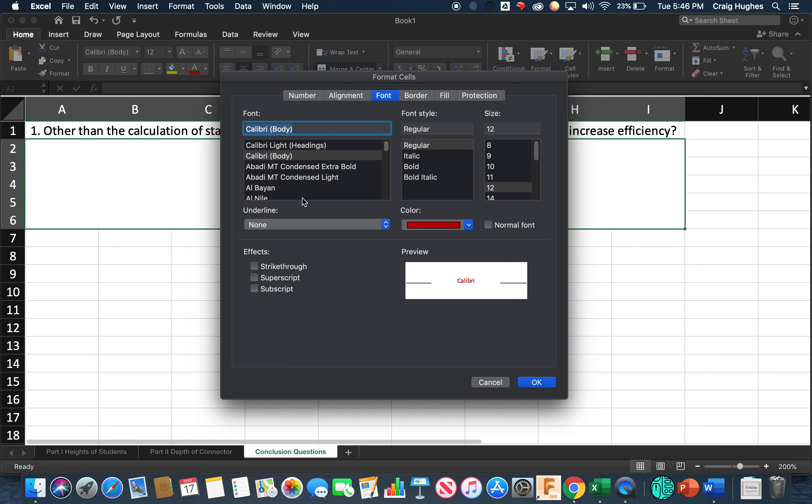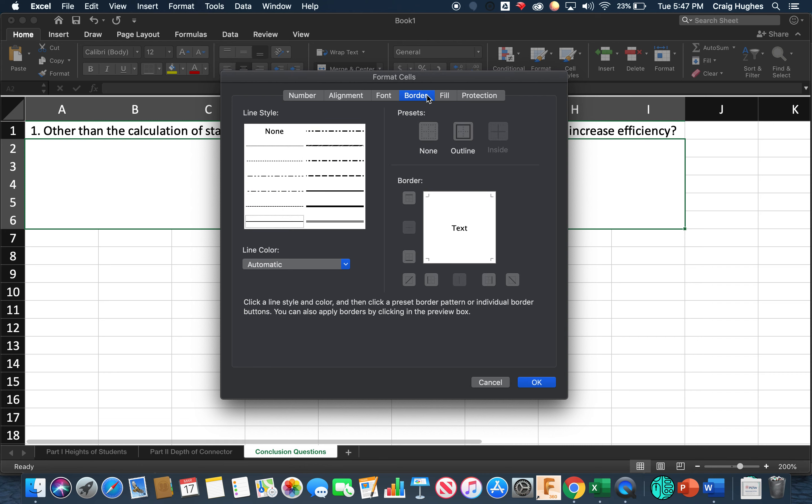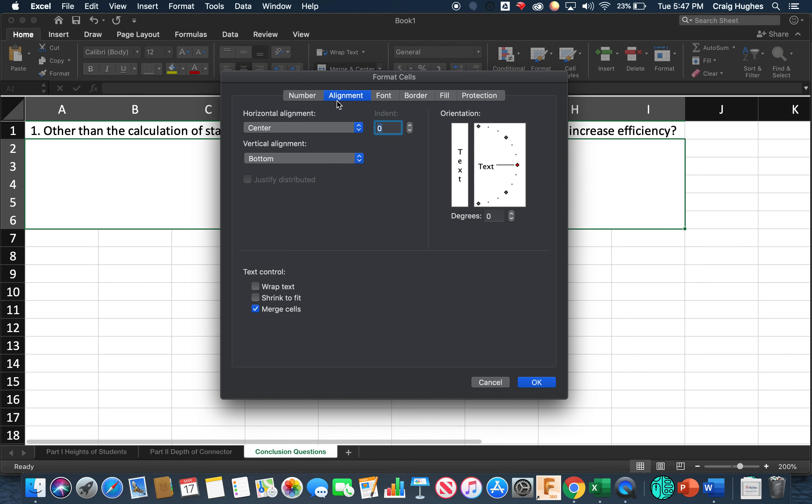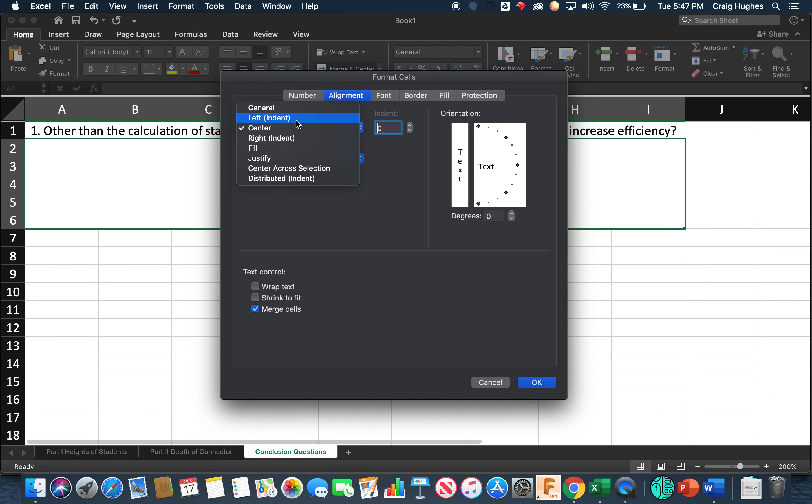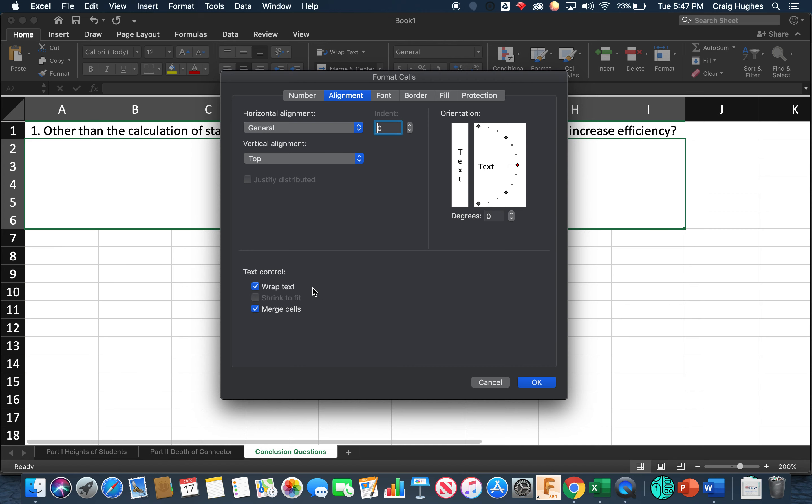And the other thing that we need to look at is being able to fill those. So here in the alignment, here's where we're going to be able to do that. The horizontal alignment is going to put it in the center, but let's just do kind of a left or like a general kind of set there. Vertical alignment is set to the bottom, let's go to the top.